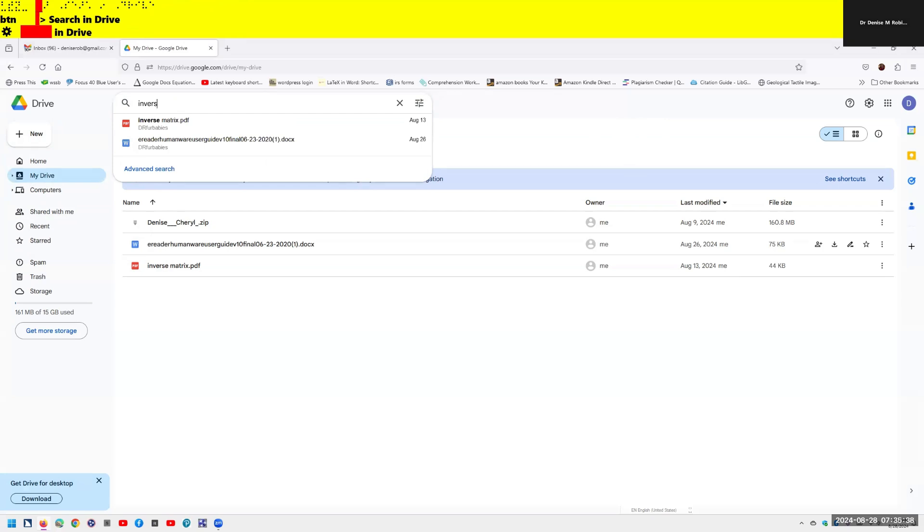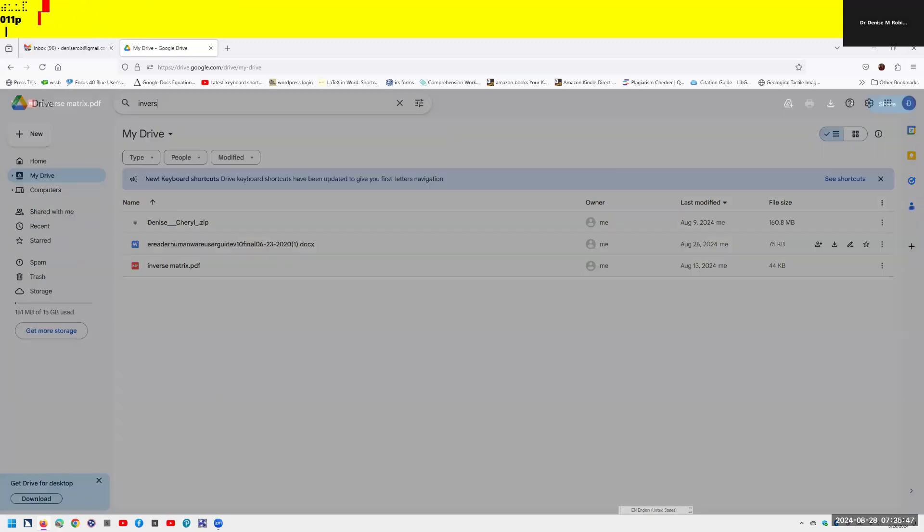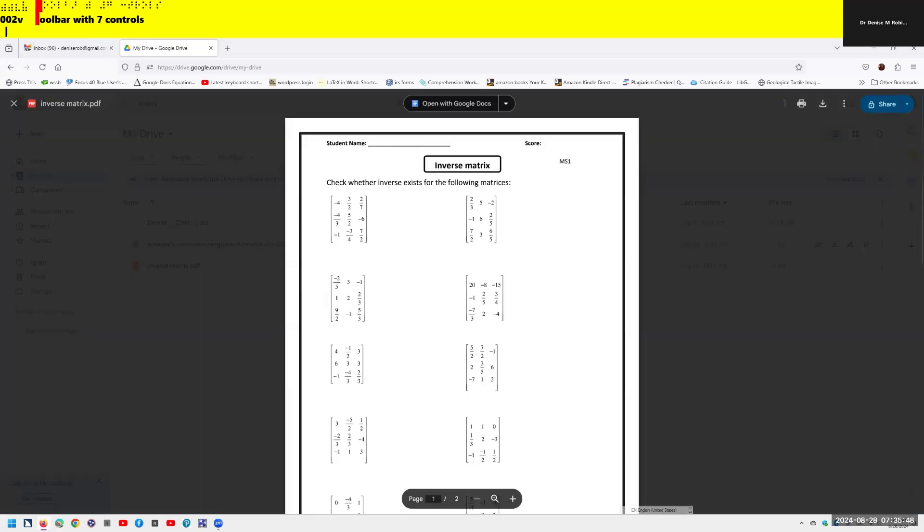It announces: list box, open PDF inverse matrix PDF. And that's what I want to do. So I'm hitting enter on the page. It announces: showing viewer dialogue page, displaying inverse matrix PDF.